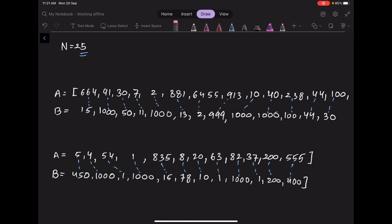Let's take an example of N equal to 25, with 25 IDs and 25 corresponding costs. The space isn't enough to show all 25 elements, so some are written below with a dotted blue connecting line indicating which cost belongs to which element. The first ID is 664 with cost 15, the second ID is 91 with cost 1000, and ID 5 has cost 450.